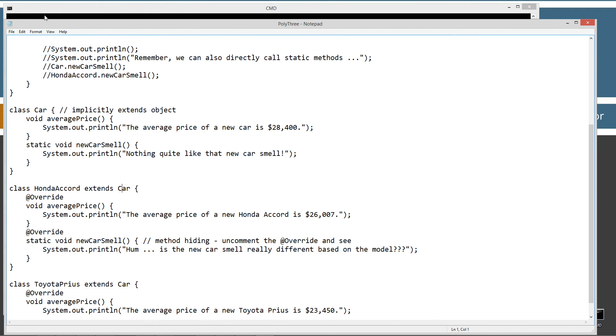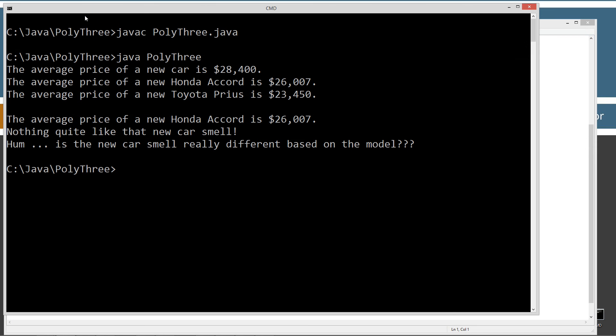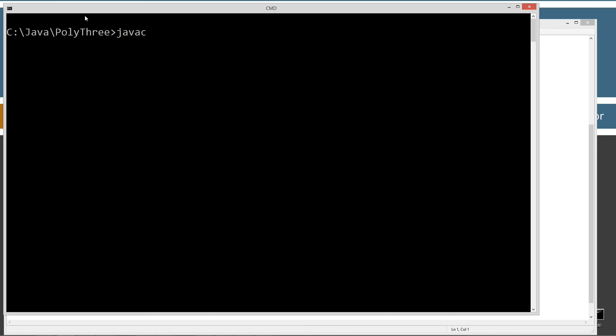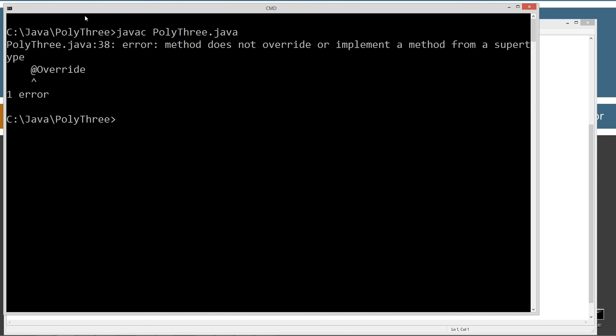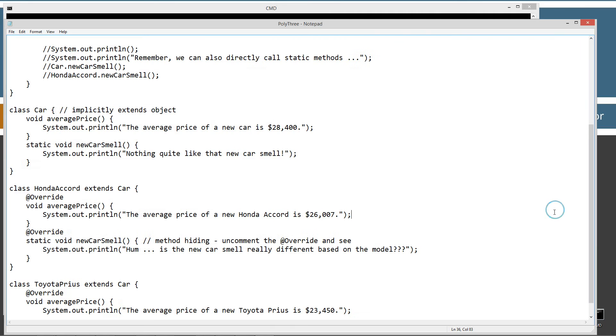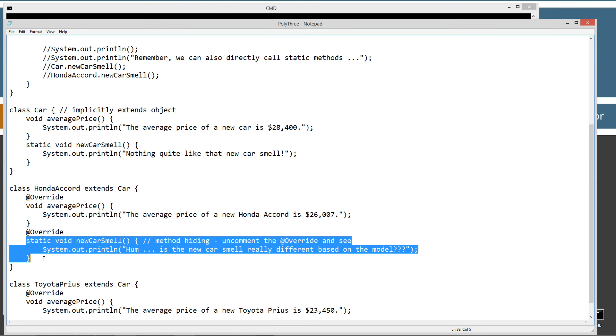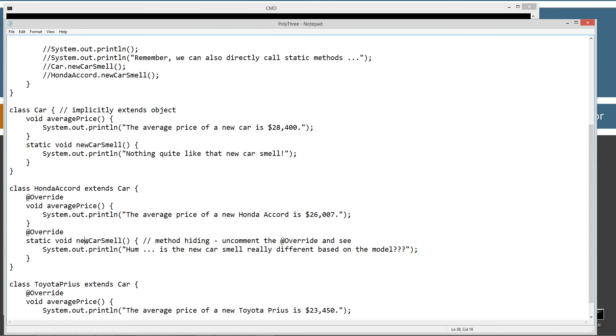I'll just show you this. We won't even be able to compile this if I put the at override annotation in here. Let's clear our screen. Java C. And there we go. Error. Method does not override or implement a method from the super type. So we're telling it the next method is going to be overridden. Well, it's not overridden. It's actually method hiding.